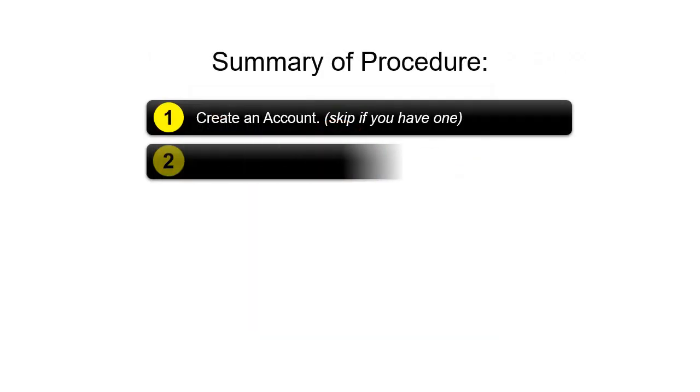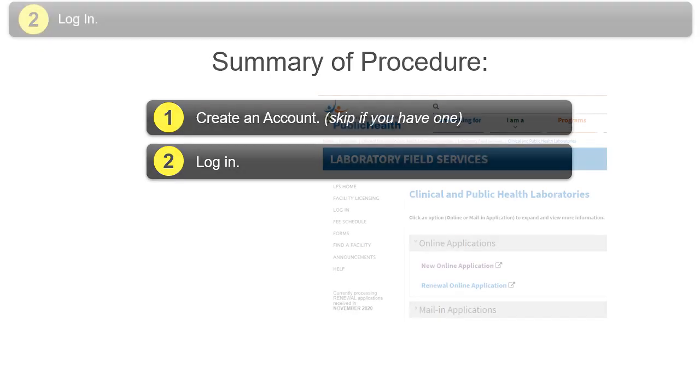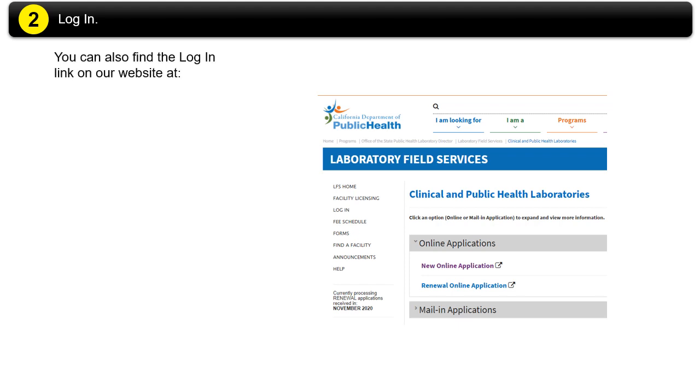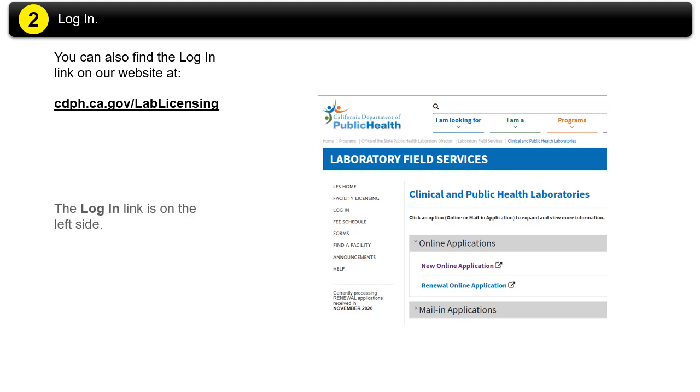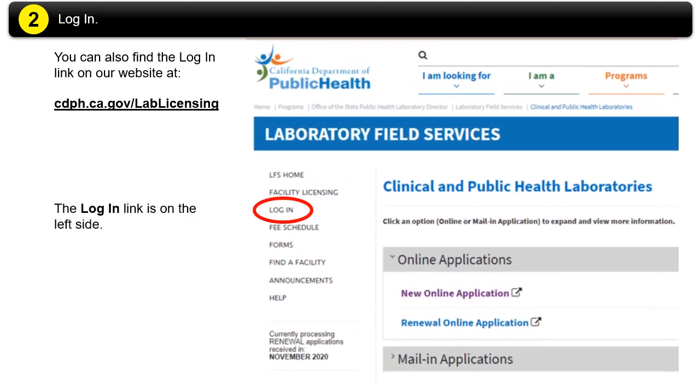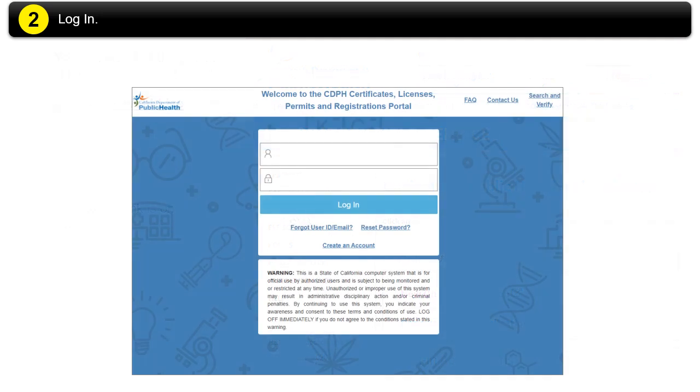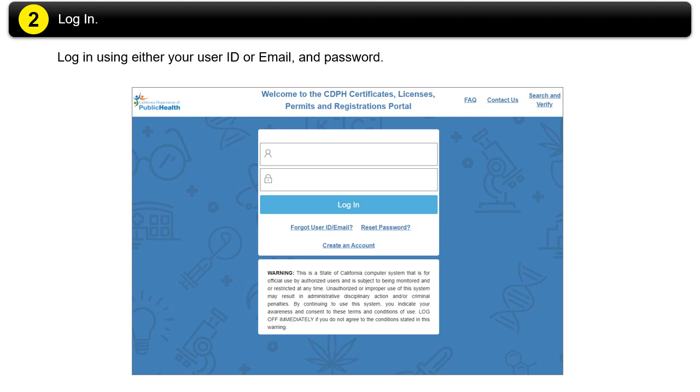Step 2: Log in. You can also find the login link on our website at cdph.ca.gov/lablicensing. The login link is on the left side. Log in using either your user ID or email and your password.